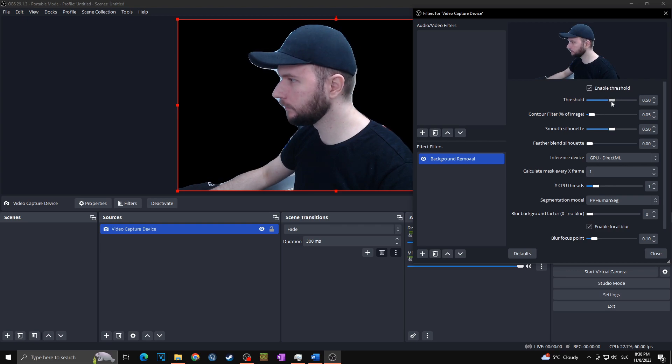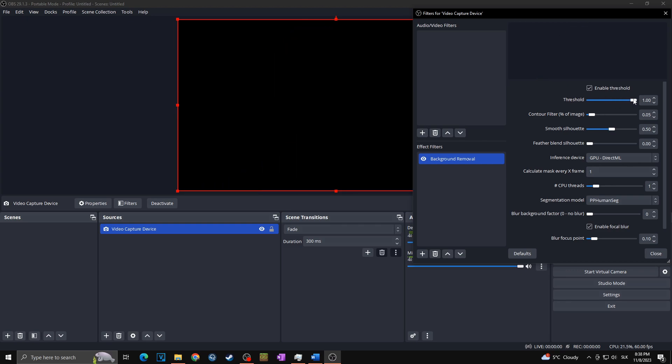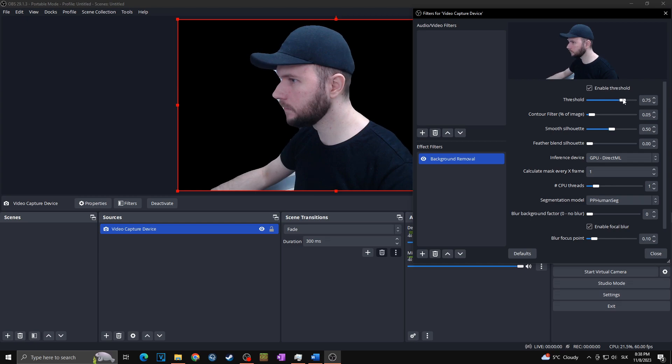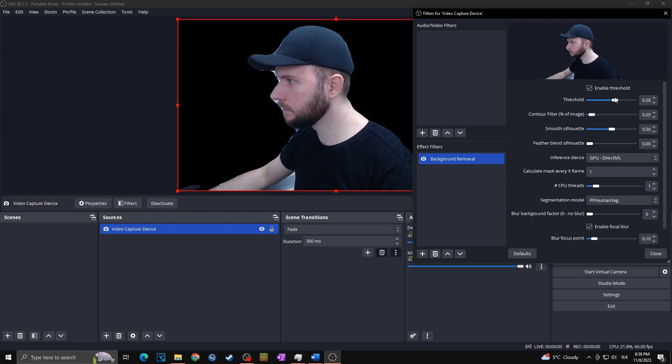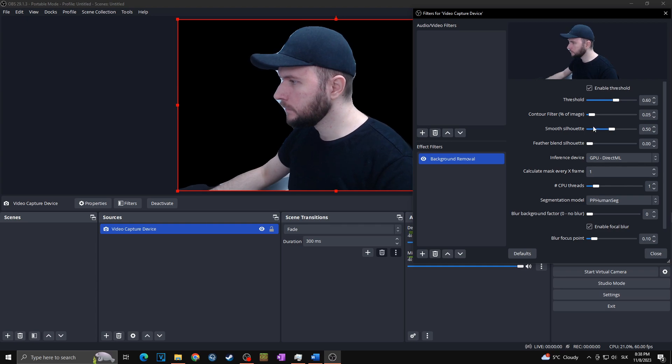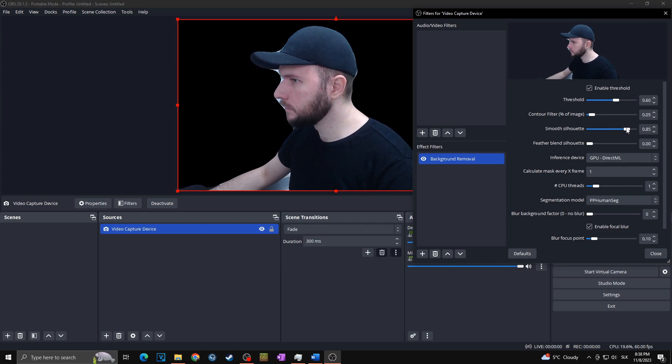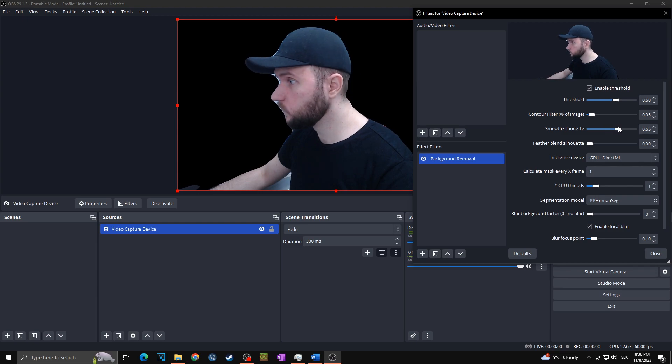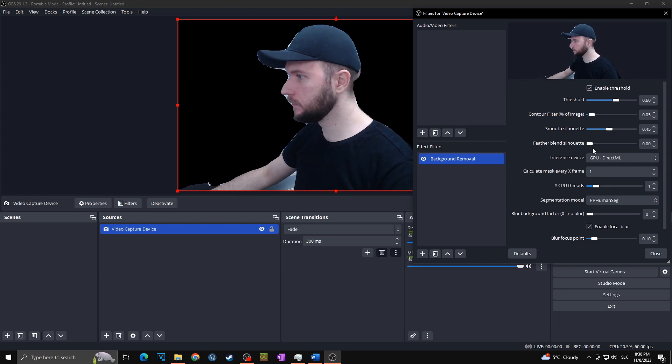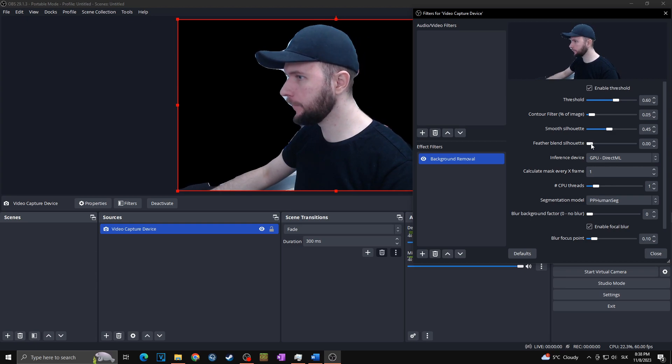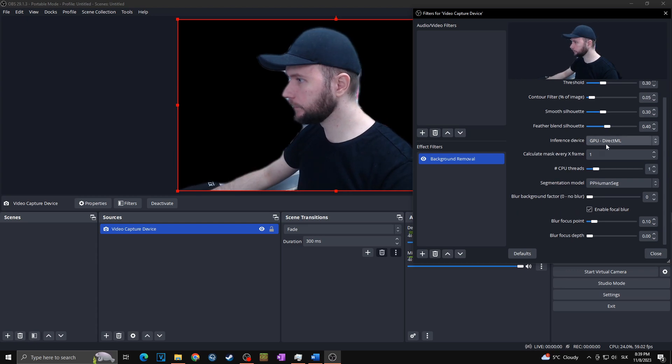In case we are talking about the parameters, you want to play with three main: The threshold—basically, increasing the threshold will allow more of the background to be included in the removal process, and vice versa. That means the lower threshold will allow more of the foreground to be included in the removal process. The smooth silhouette is basically a smooth parameter that will smooth the contour of the background, thanks to which you can get rid of jagged edges and produce a more rounded segmentation effect. The feather blend silhouette blurs the edges of the removed area to reduce hard borders.